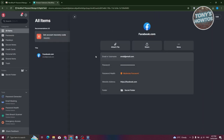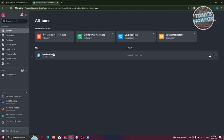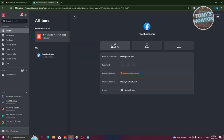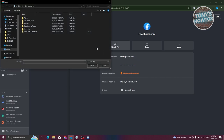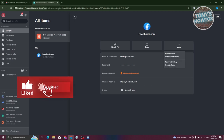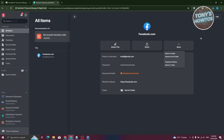Click Save to save the item. In All Items you can view it in that section. Clicking the three-dot icon lets you copy the email, copy the username, copy the password, move to a folder, remove from a folder, edit, attach files, share with specific people, view password history, or move to trash. Clicking on the item itself shows full details including username, password, website, and folder. You can also attach secret files associated with that entry.